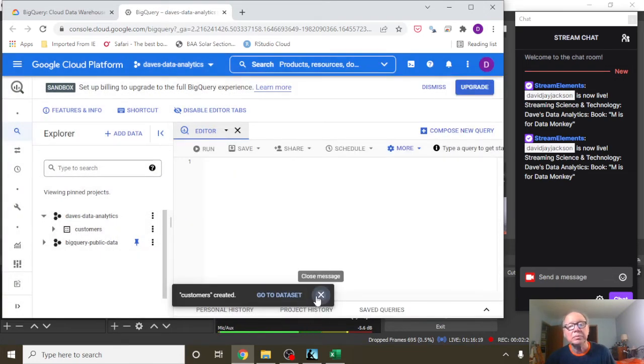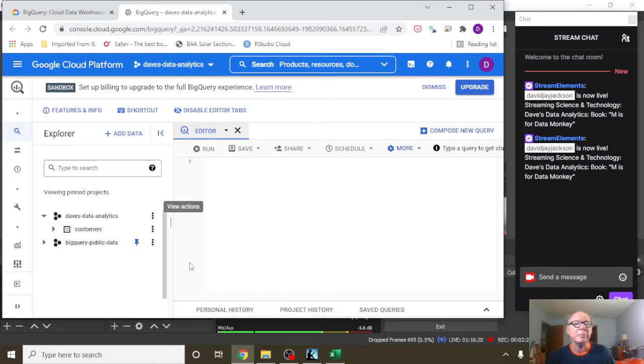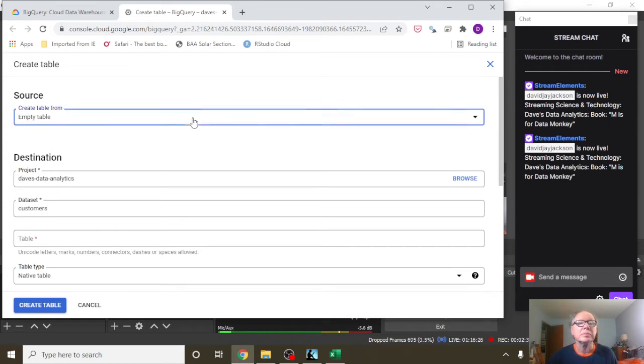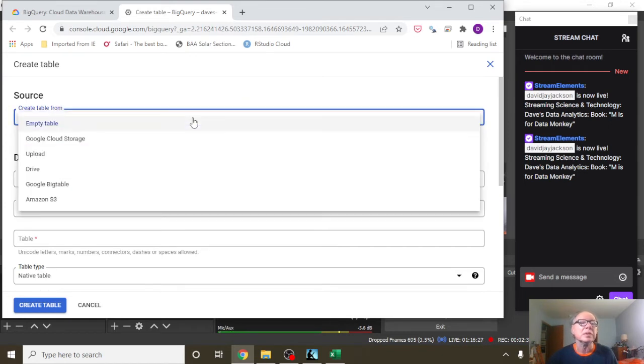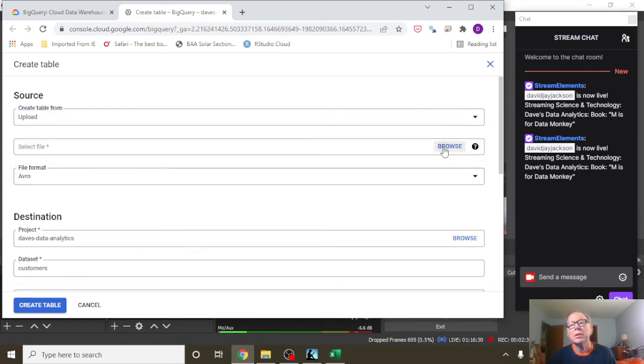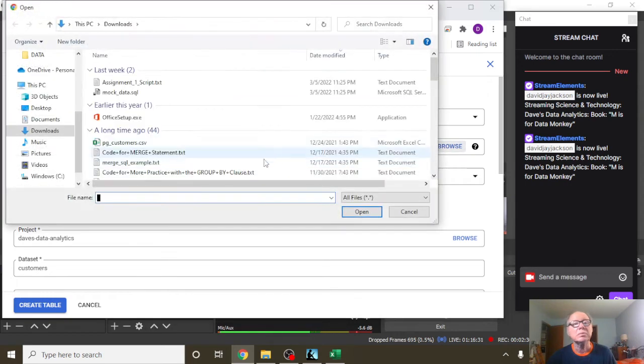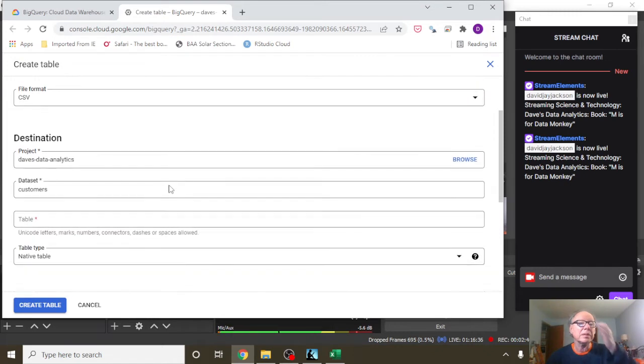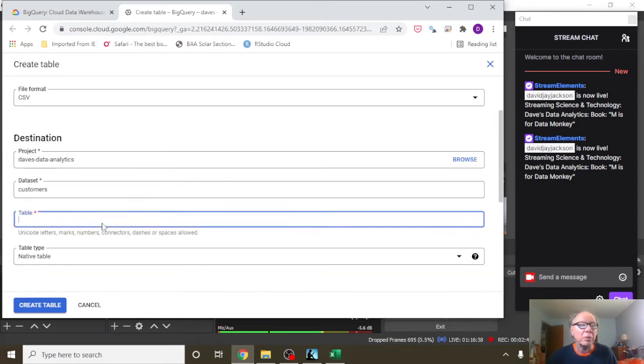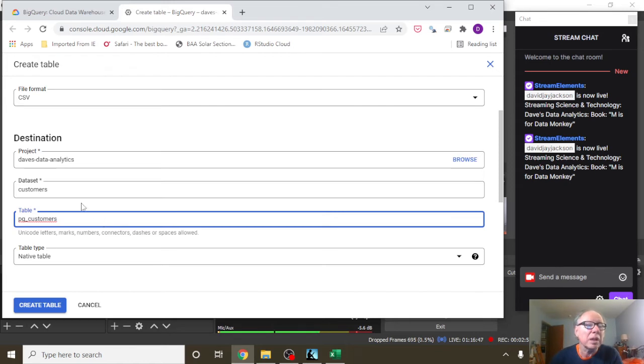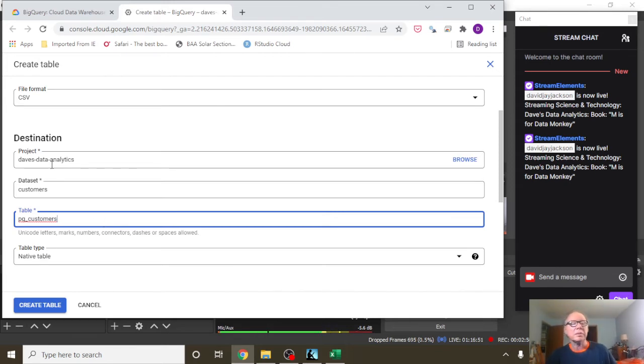That's all for that step. That's step two, right? Go over here, say create table, source, upload, file, customers, CSV destination, data set customers, table name is going to be CSV customers. Again, the data set is the folder we just created. This is the project at the top of the page.